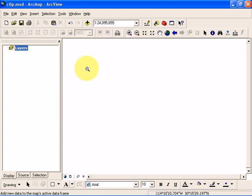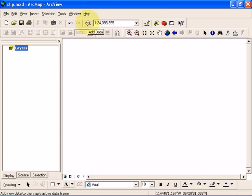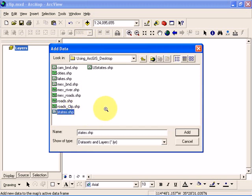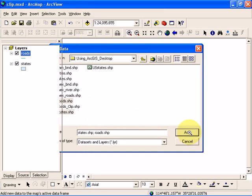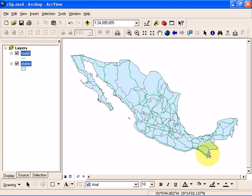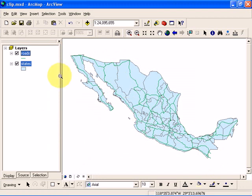First thing you're going to do is add a couple of layers to your map. This is ArcMap and I'm going to add the states shapefile and also the roads shapefile. Click on add and it's going to add this map of Mexico and also the road network.